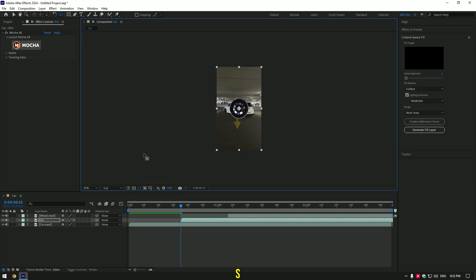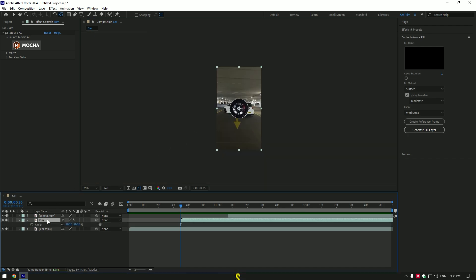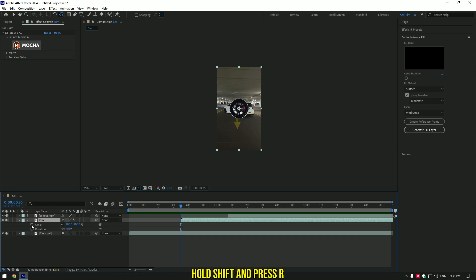Now press S on your keyboard, hold shift and press R, this will bring only scale and rotation only.